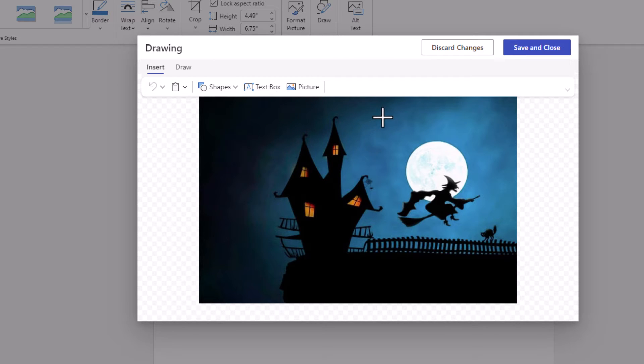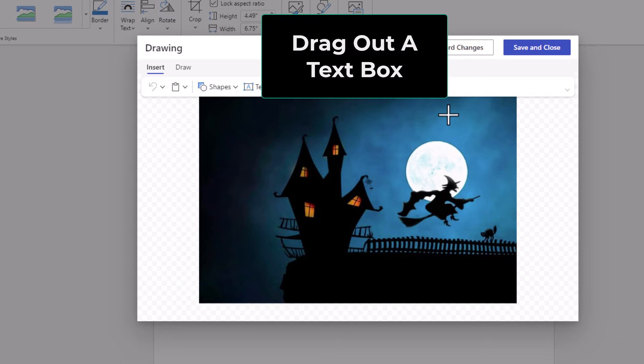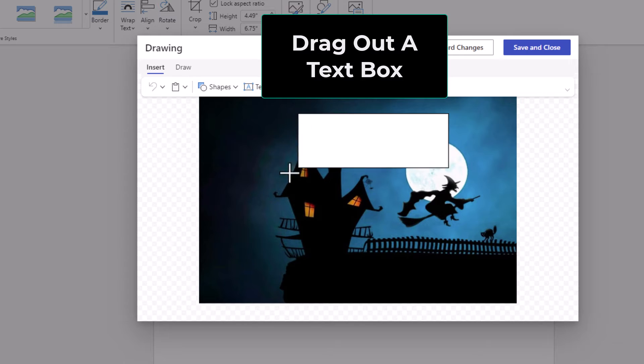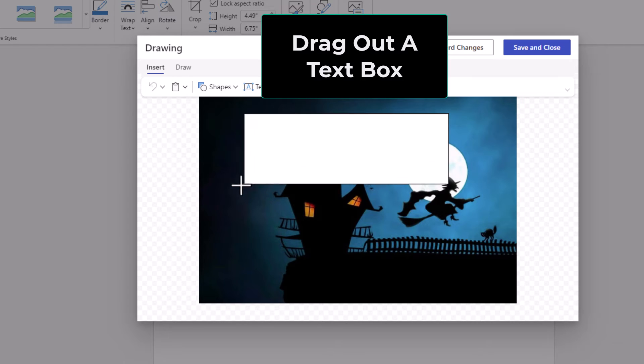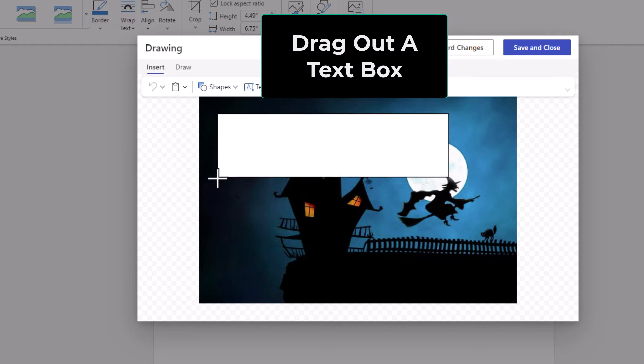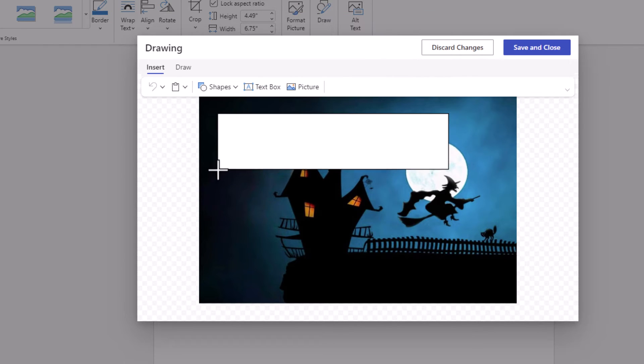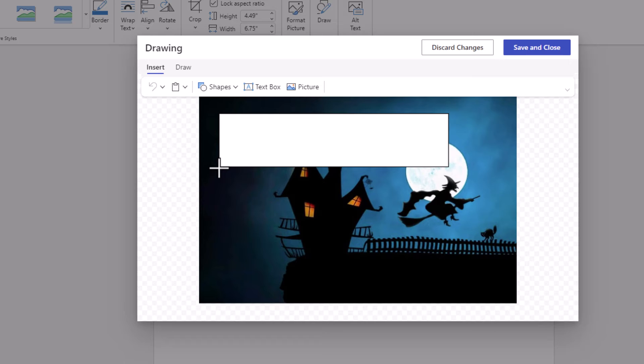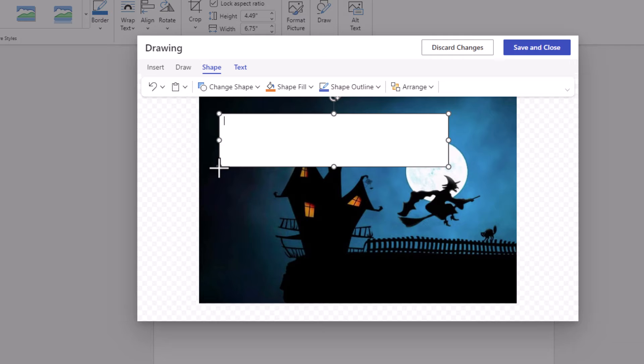Now I'm going to move down to my image and as you can see my cursor has changed to crosshairs. I'm going to hold down my left mouse button and drag out a text box. It doesn't really matter what size it is. You could always adjust it later. I'm going to let go of my left mouse button. Now as you can see I have a cursor inside of my text box. I'm going to type out some text.